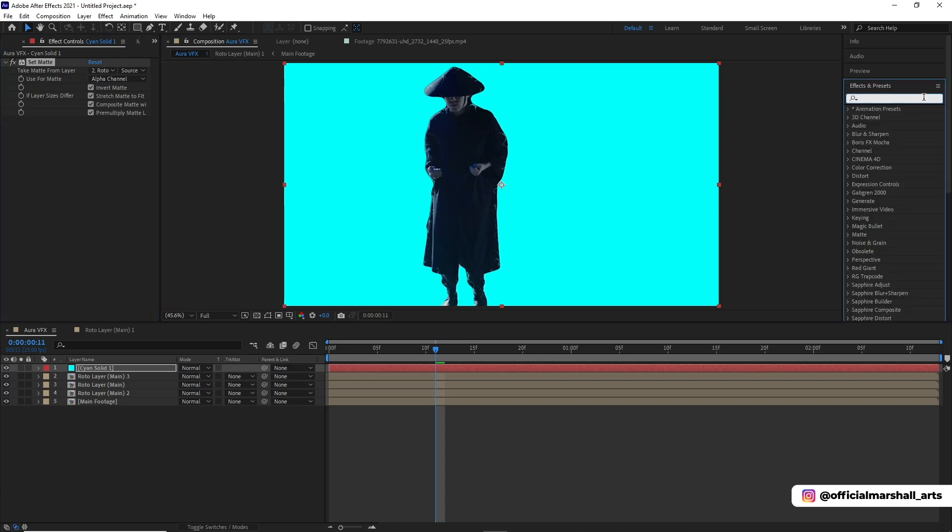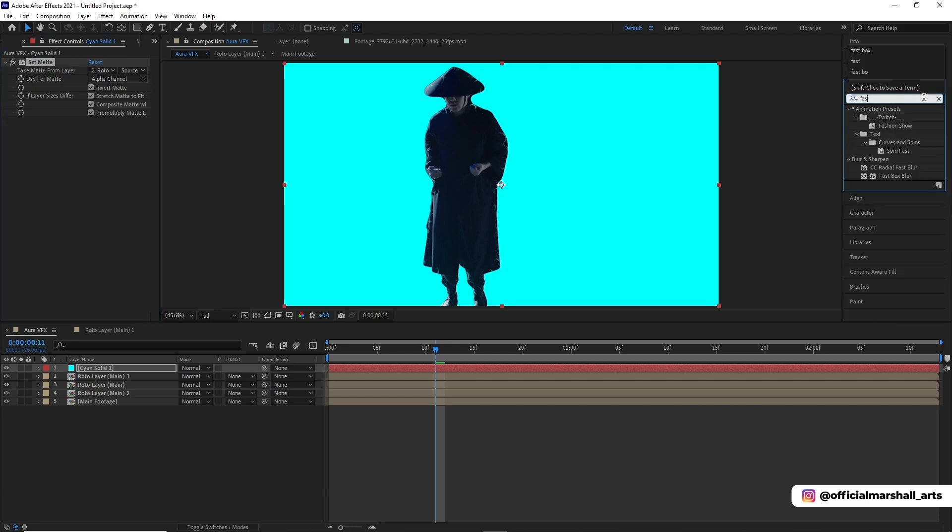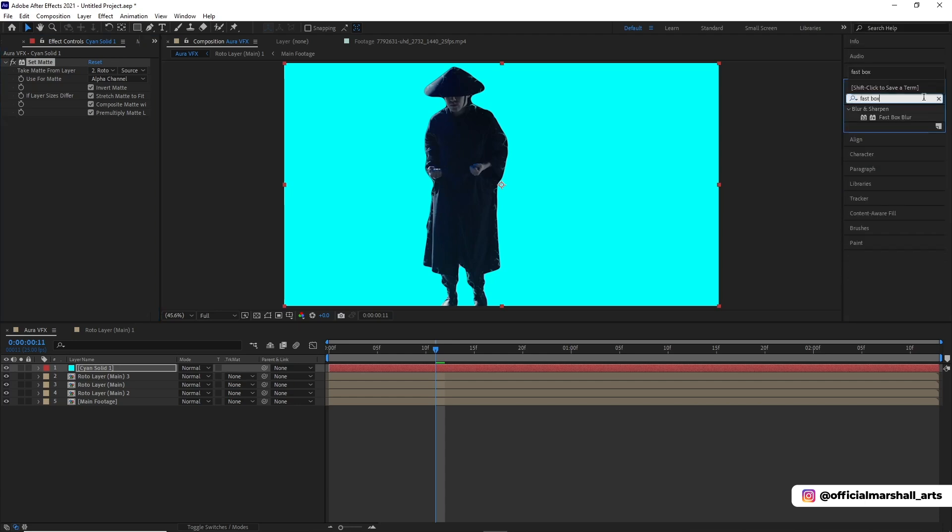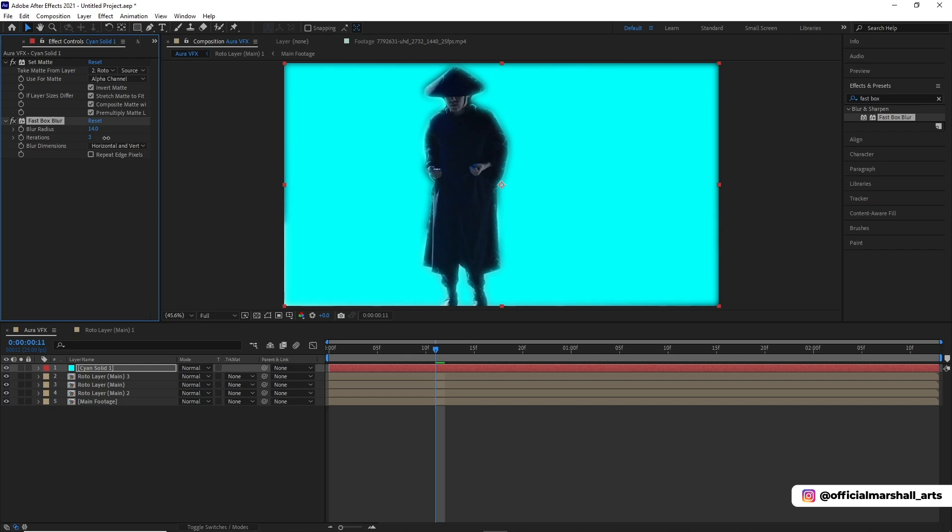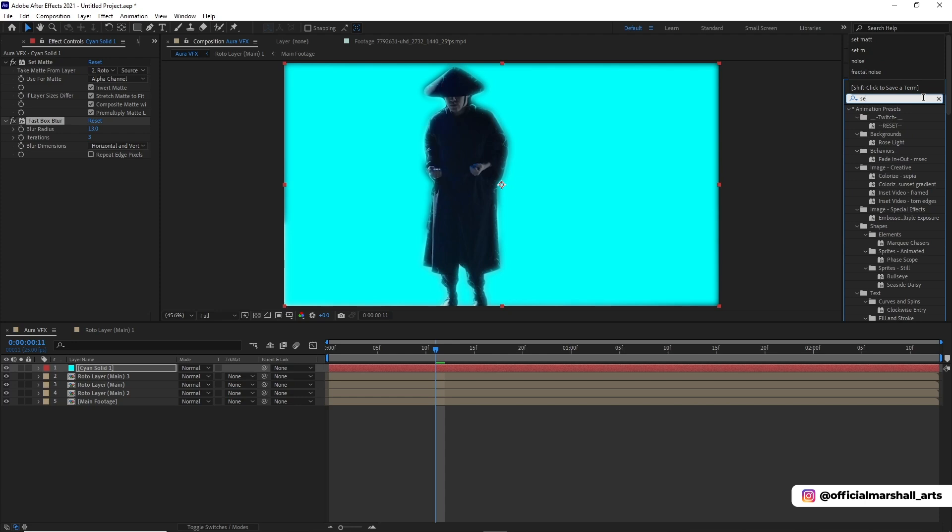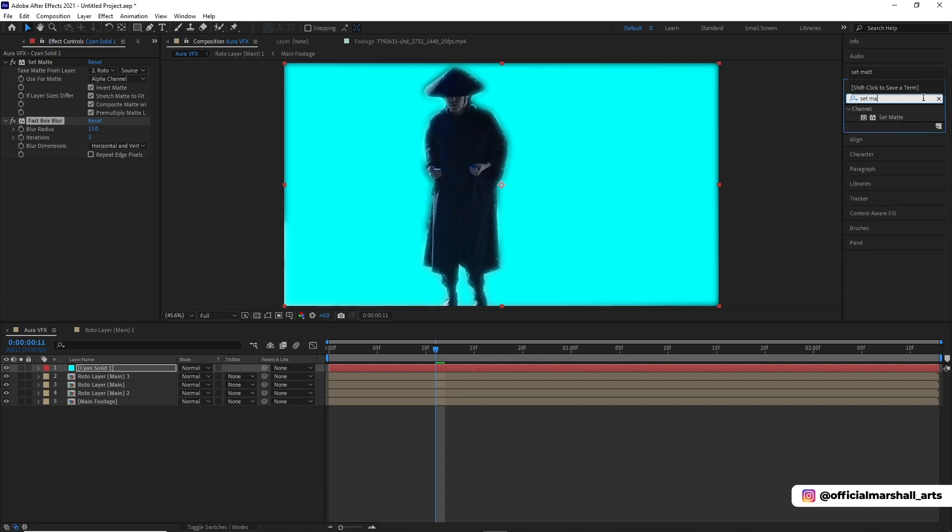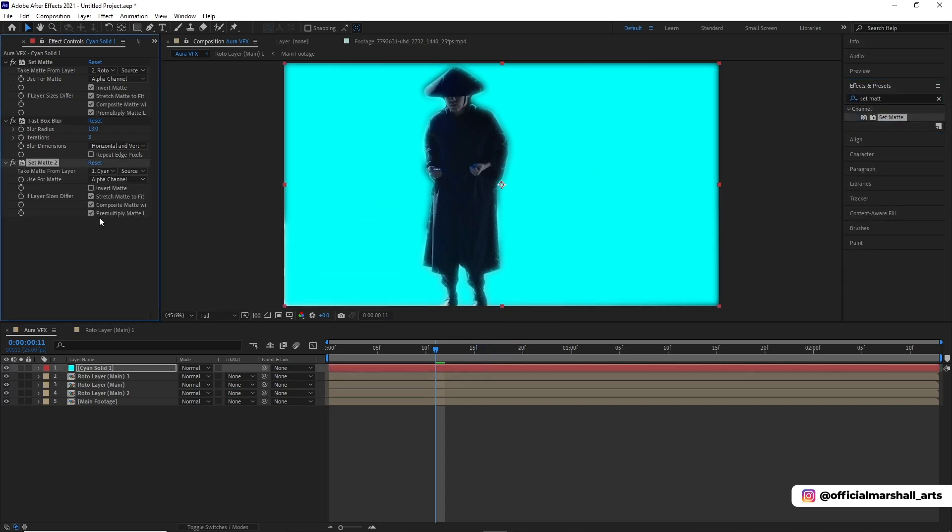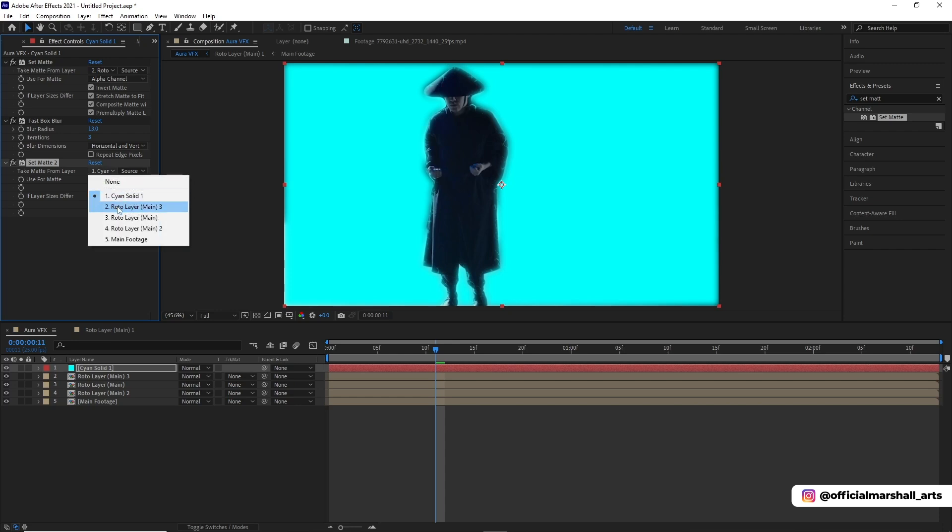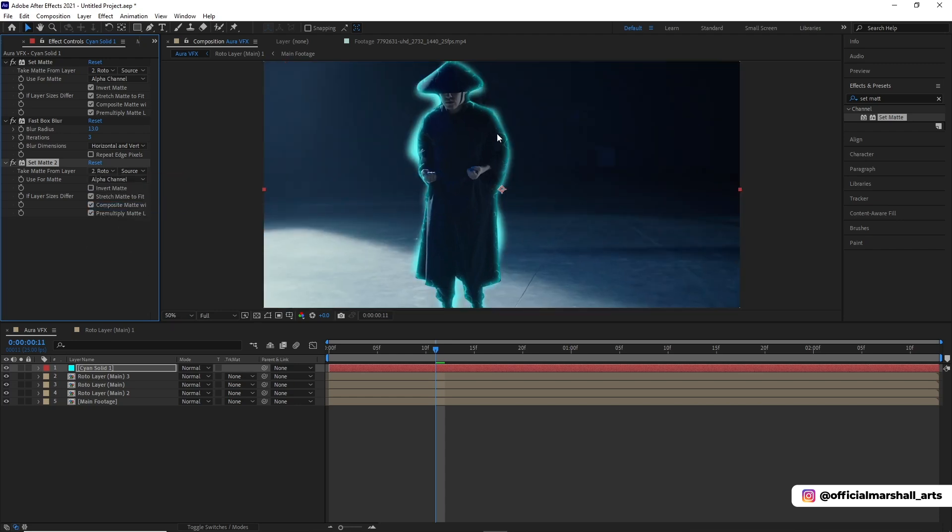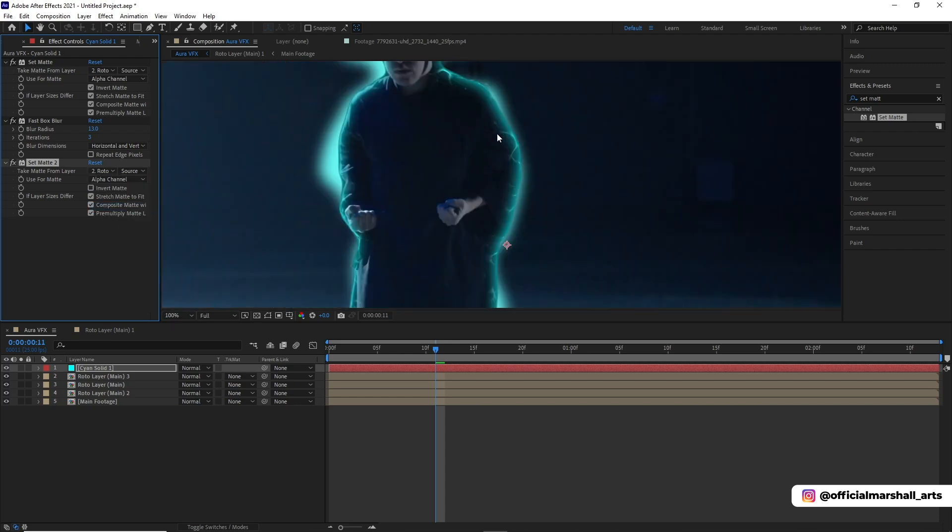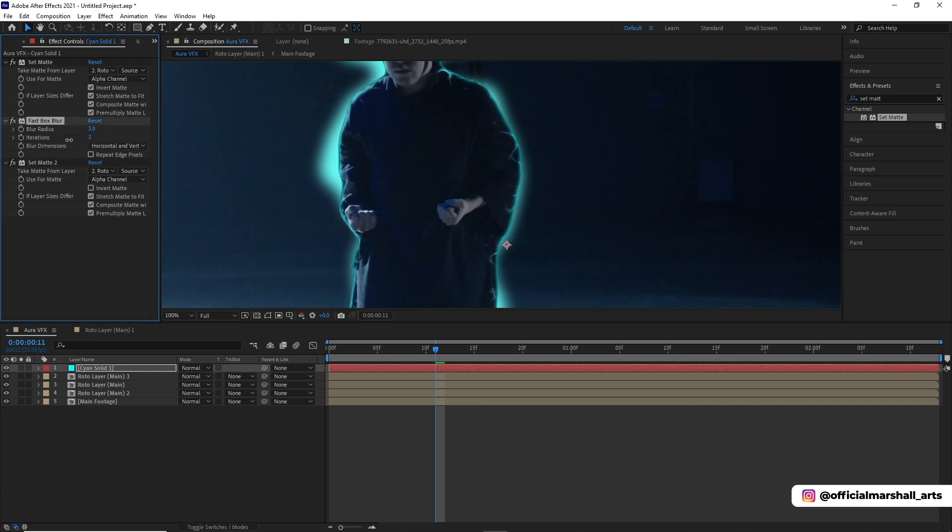The next effect we will be dropping is fast box blur and change the blur radius. Now we will be adding another set matte effect. So you can see that we already have an edge glow to make it look more realistic.